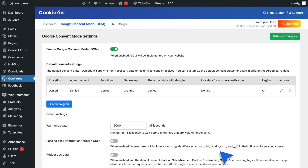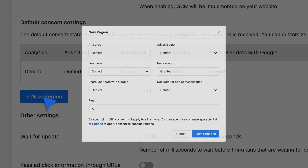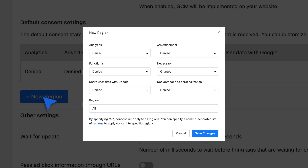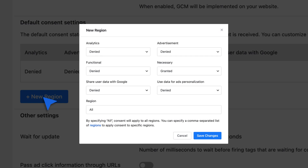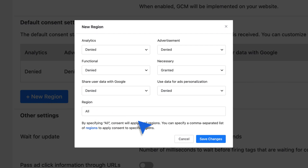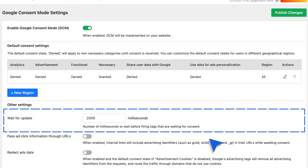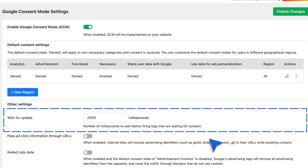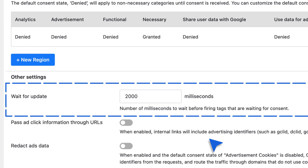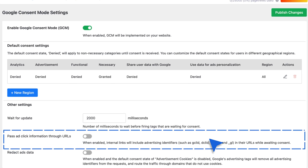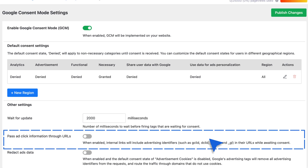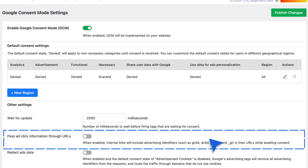Next, add region-specific consent settings. Click the New Region button. Set the consent states for each category as needed. Enter the ISO region code for your target area. Click Save Changes to confirm. Other settings include Wait for Update — set how long Google tags should wait before firing. The default is 2000 milliseconds. Pass ad click information through URLs — enable this to pass event and session-based analytics without cookies, ensuring critical ad click data is maintained.